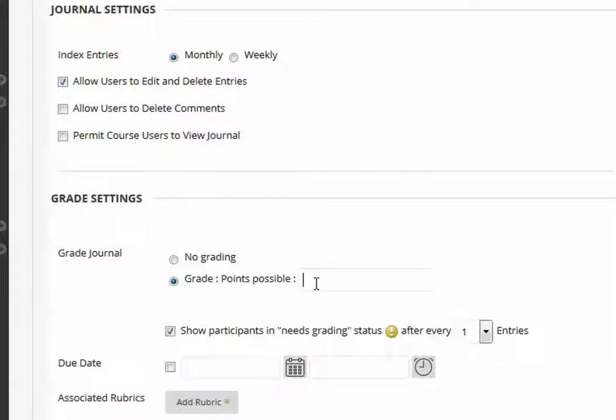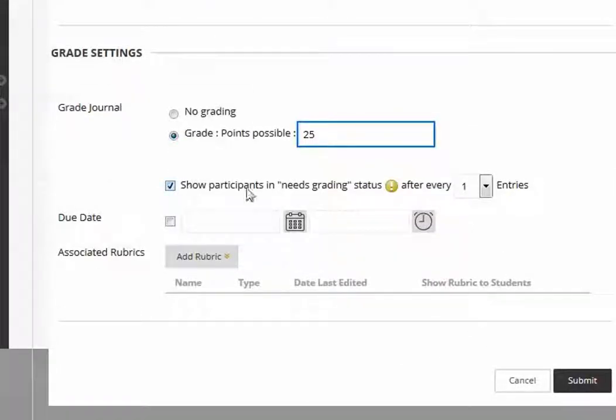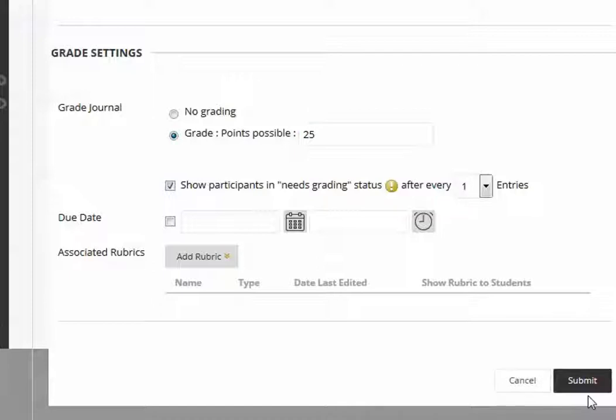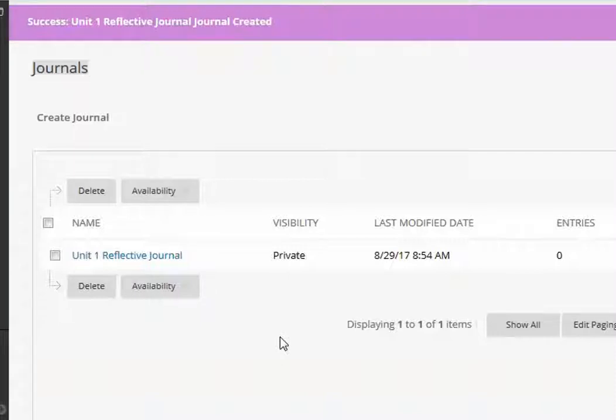This is going to be graded. I'm going to make it worth 25 points and I can decide whether or not I want students' posts to show in needs grading. I can give it a due date. I can add a rubric, etc. I'm not going to do either of those things right now, but you can. Now I'm going to click submit and I have my first reflective journal.